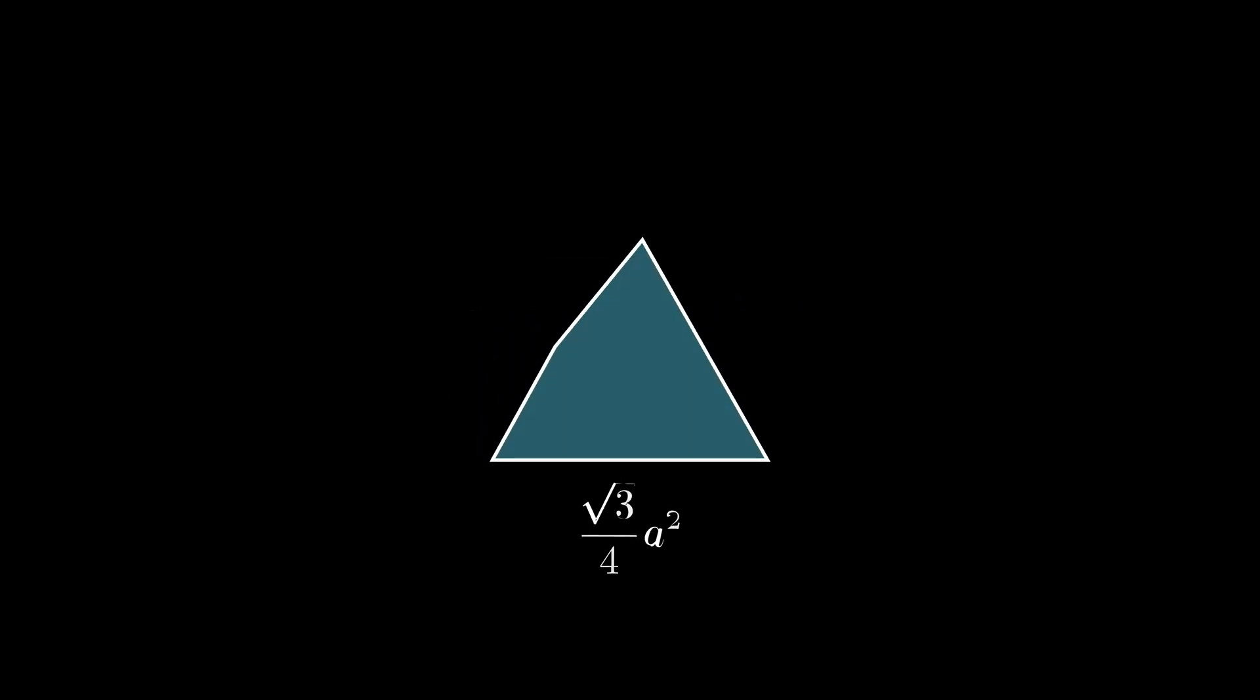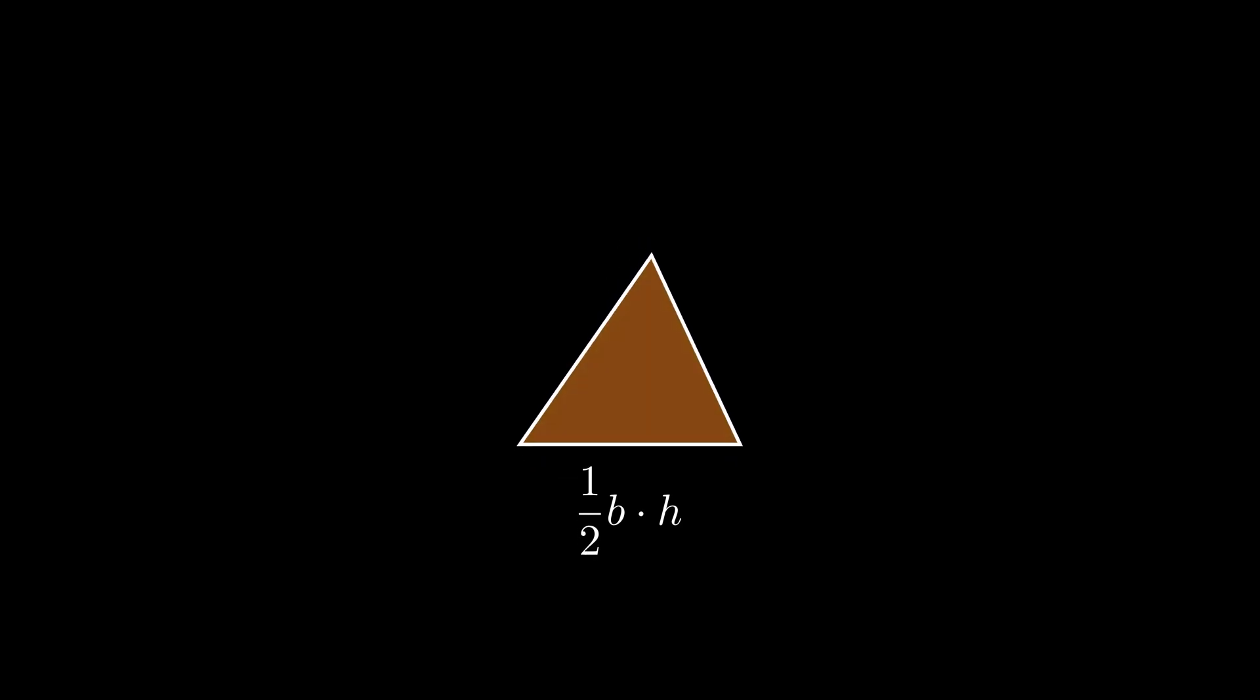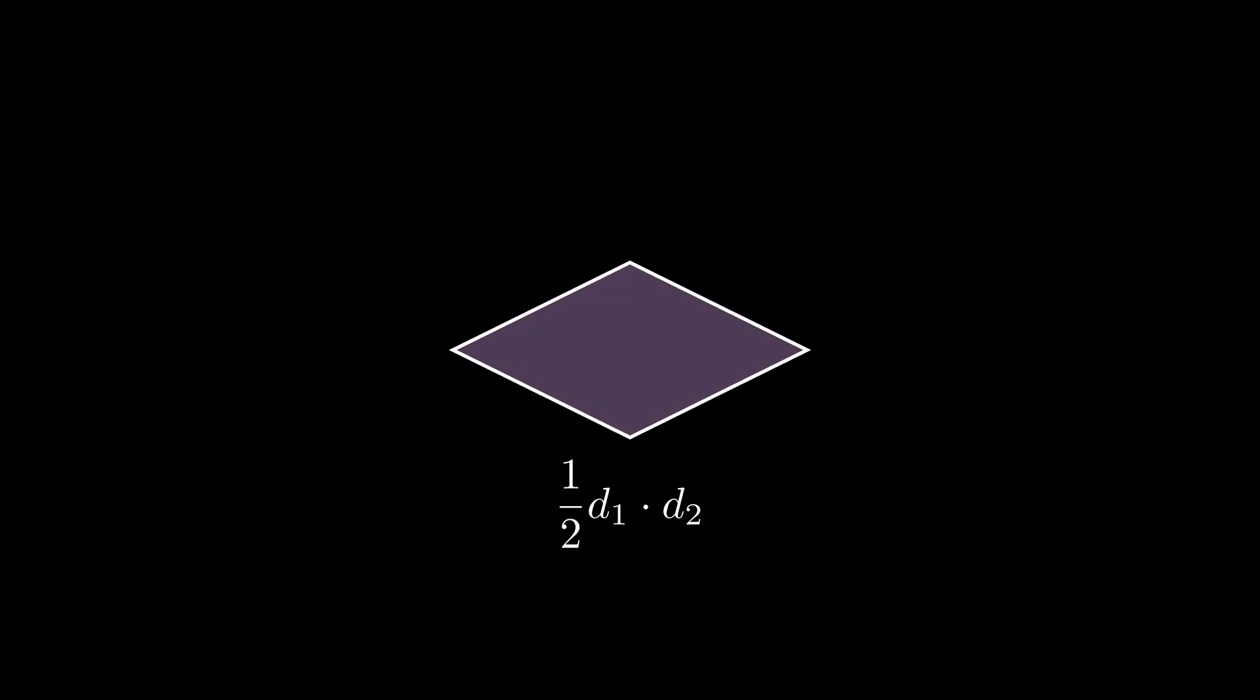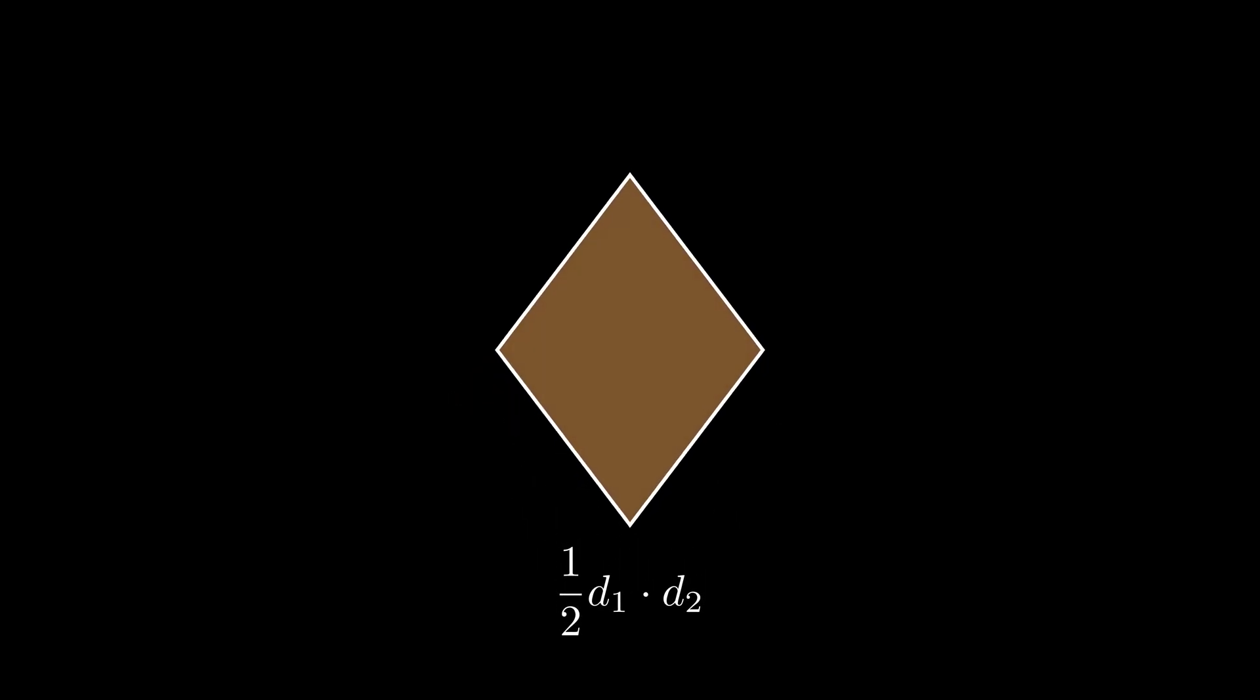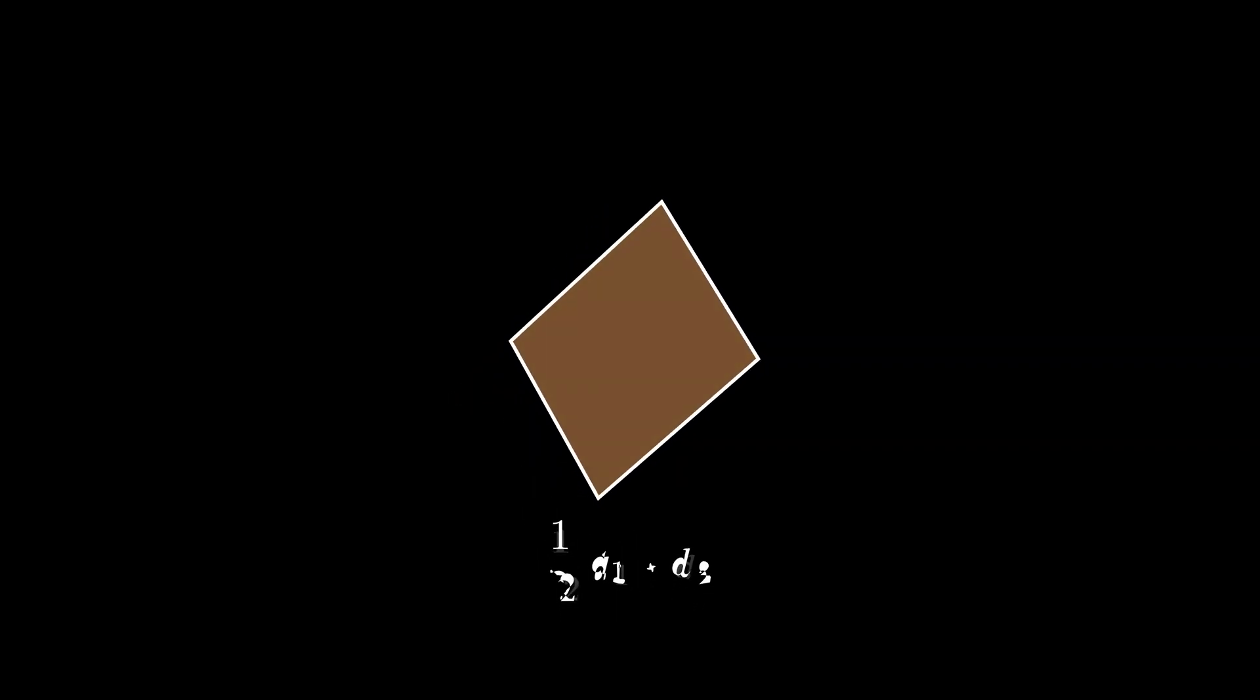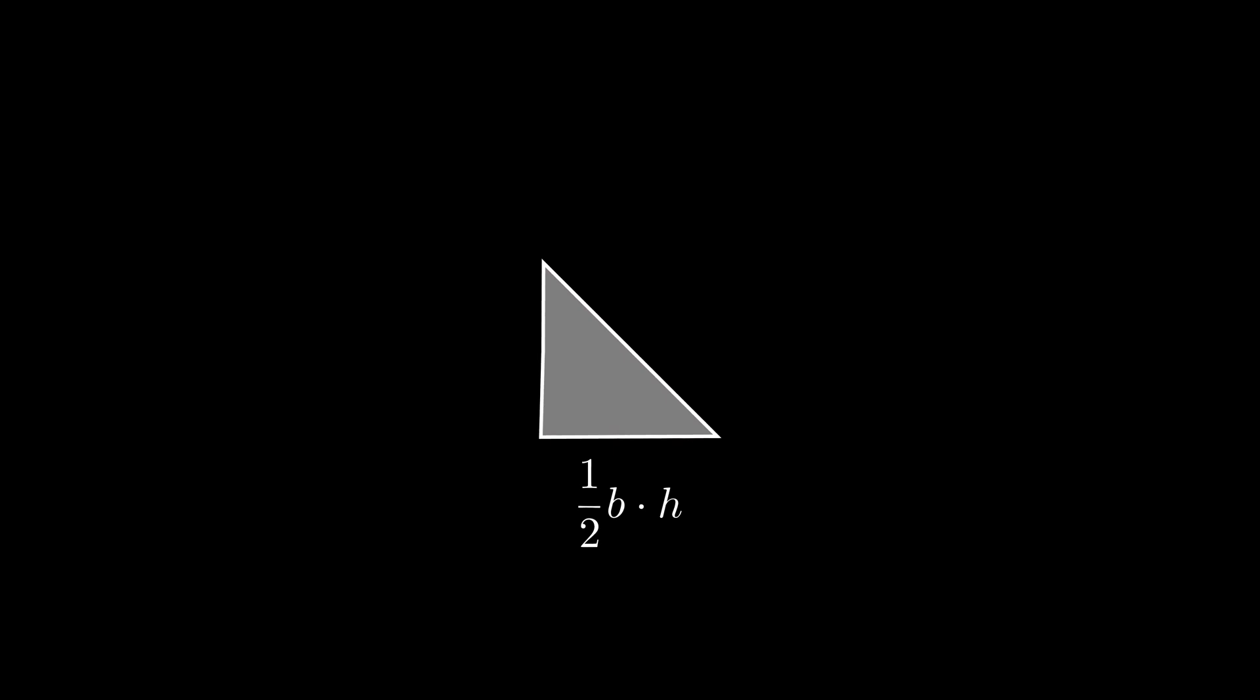Throughout our middle school and high school experiences, we get introduced to several geometric shapes and their corresponding formulas. But today I want to show you how you can derive and remember these formulas using simply the formula for a right triangle and a square.